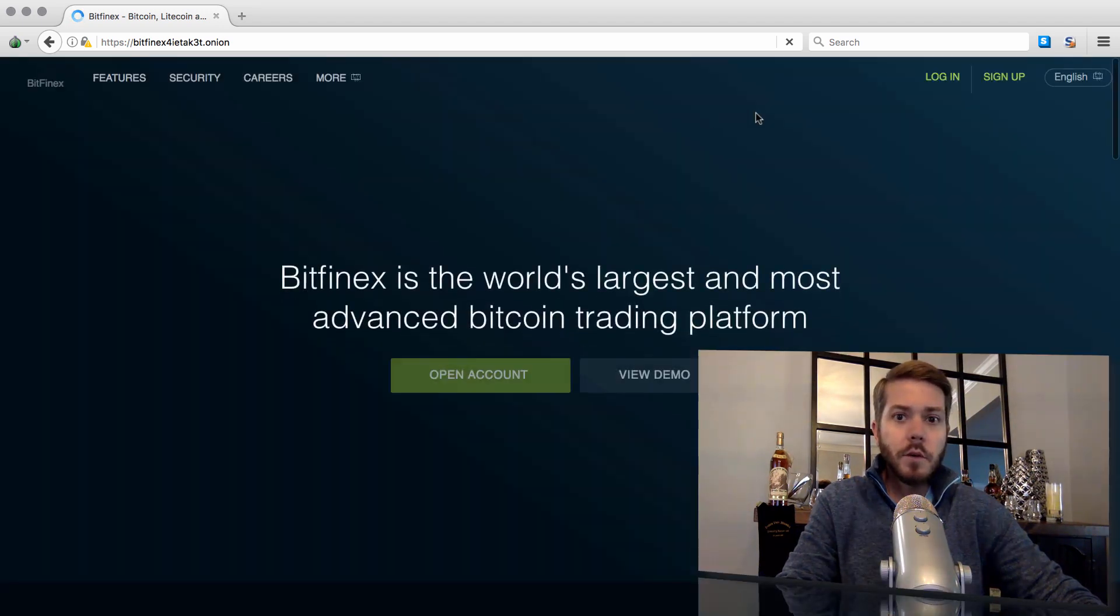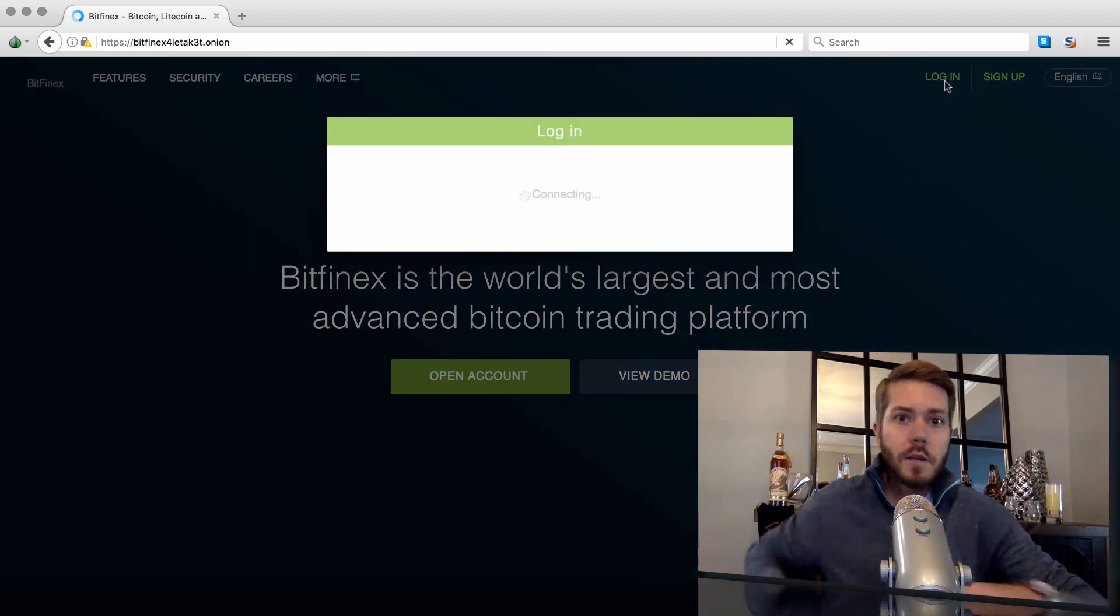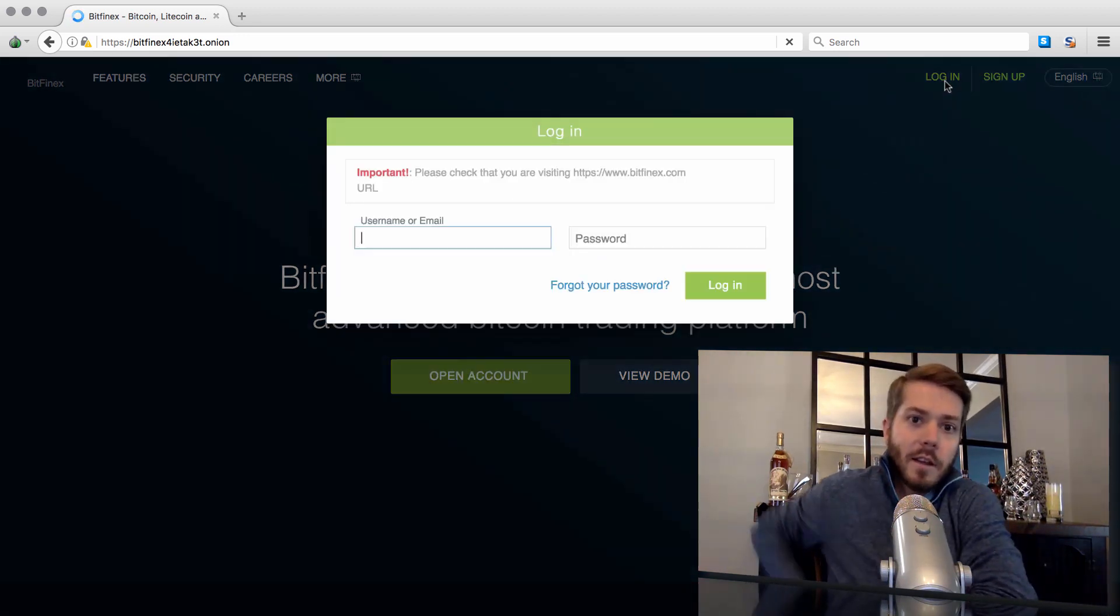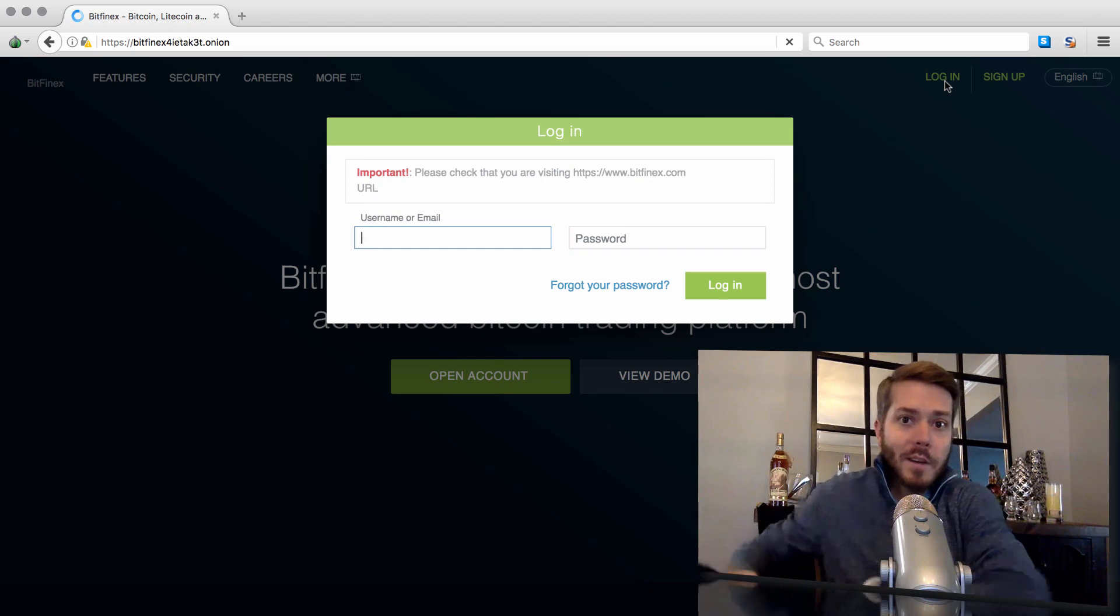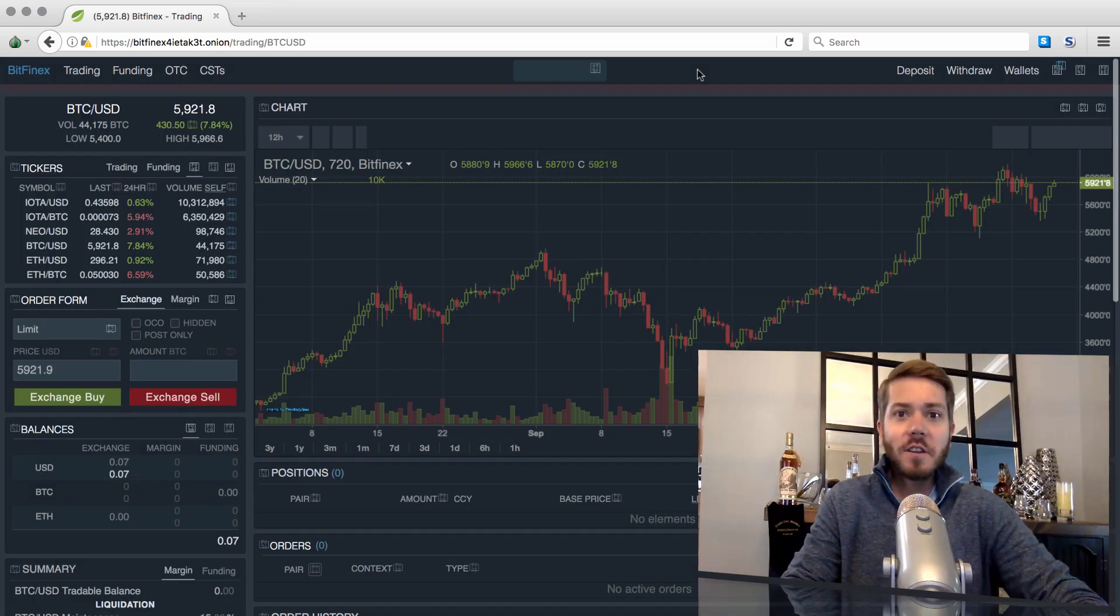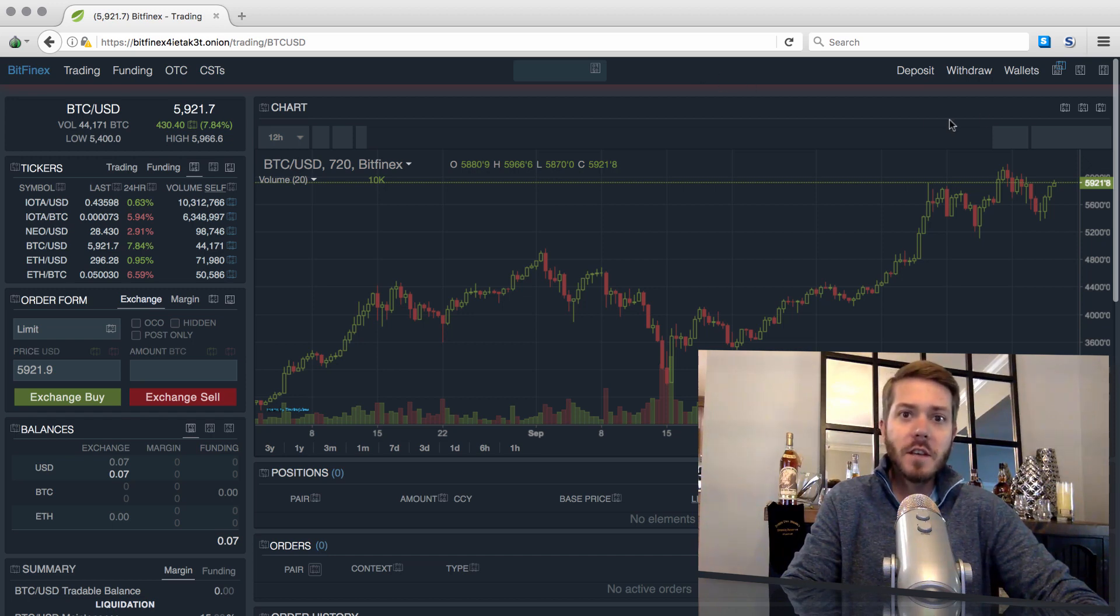And now it's time to log in. I'm going to log in, and I'll be right back. All right, we are back. I have now logged into Bitfinex with my email, password, and two-factor authentication.